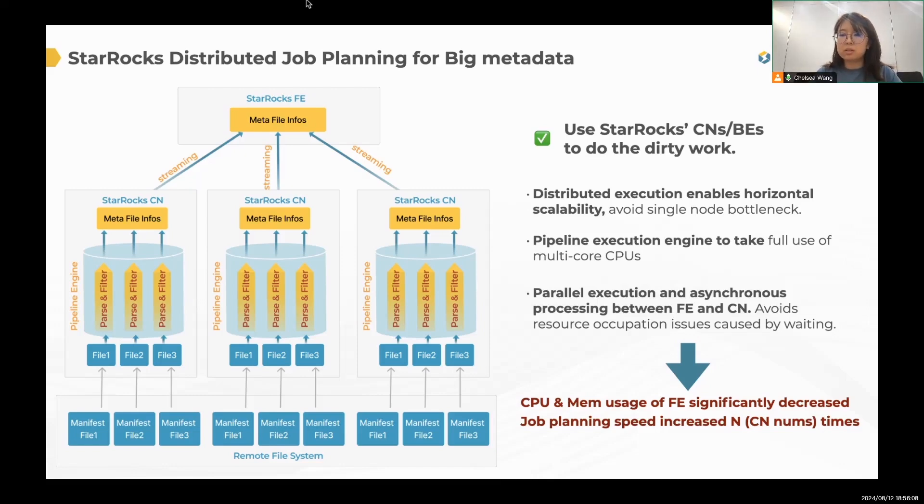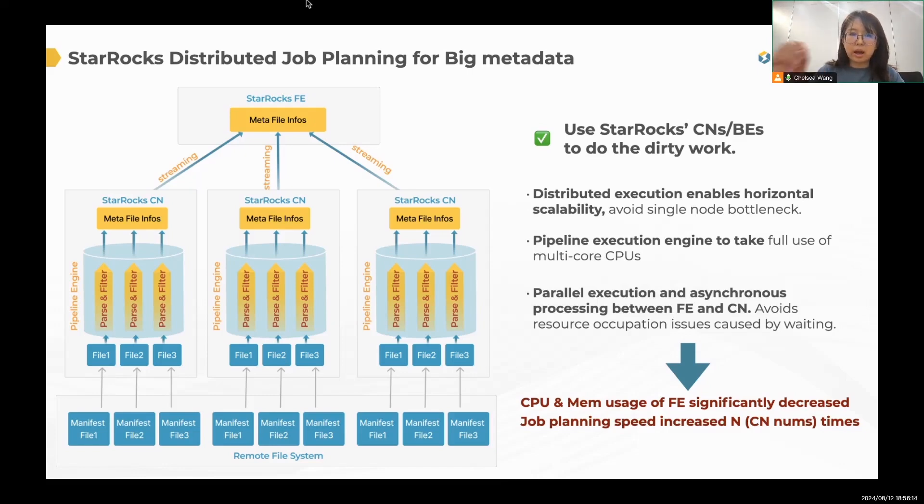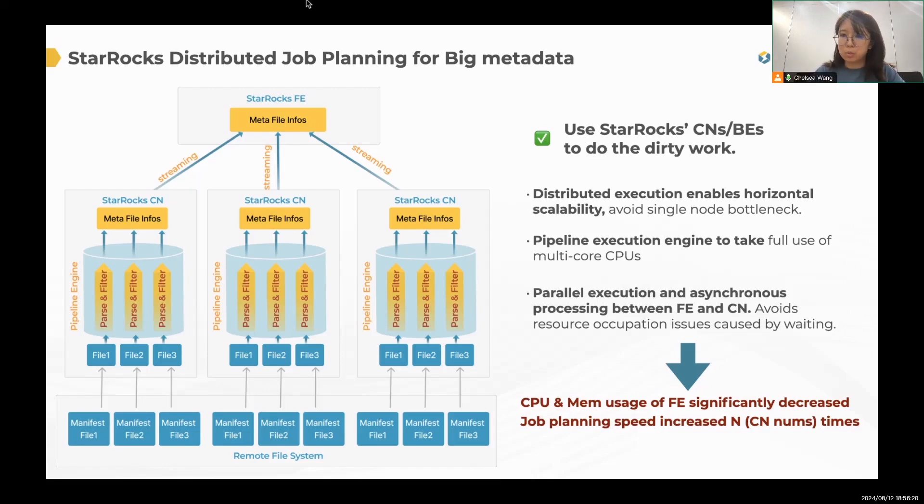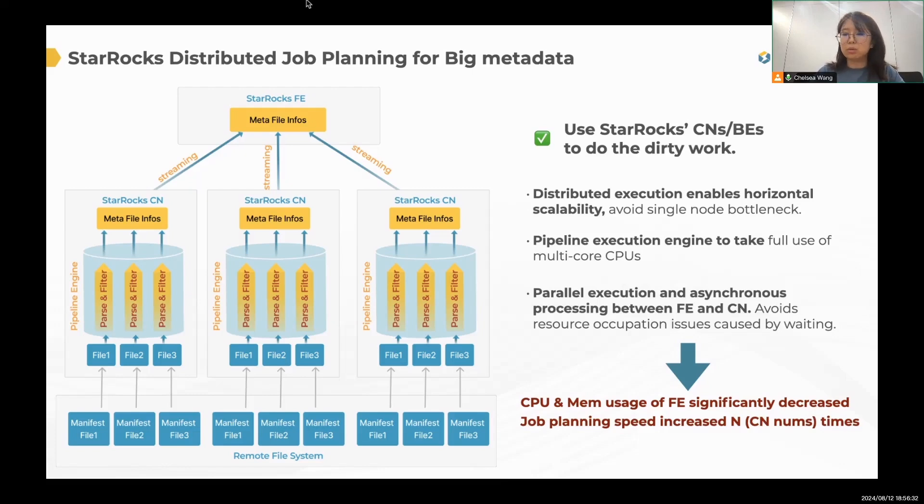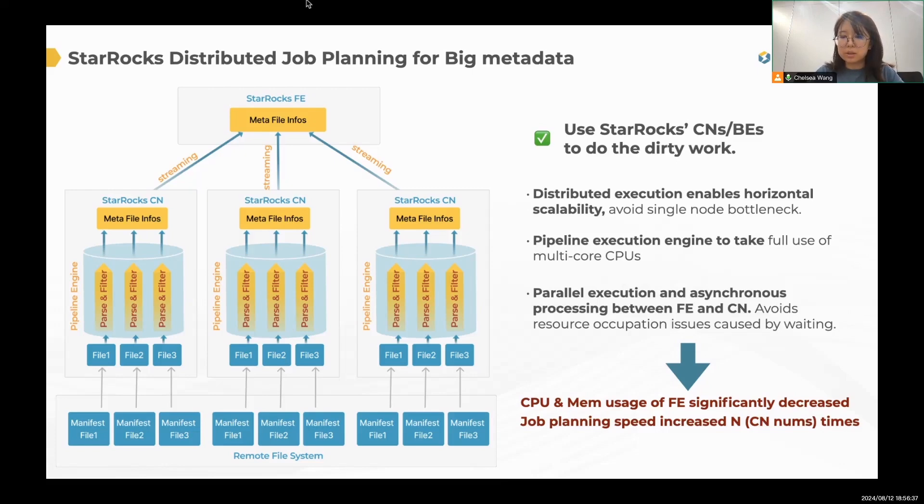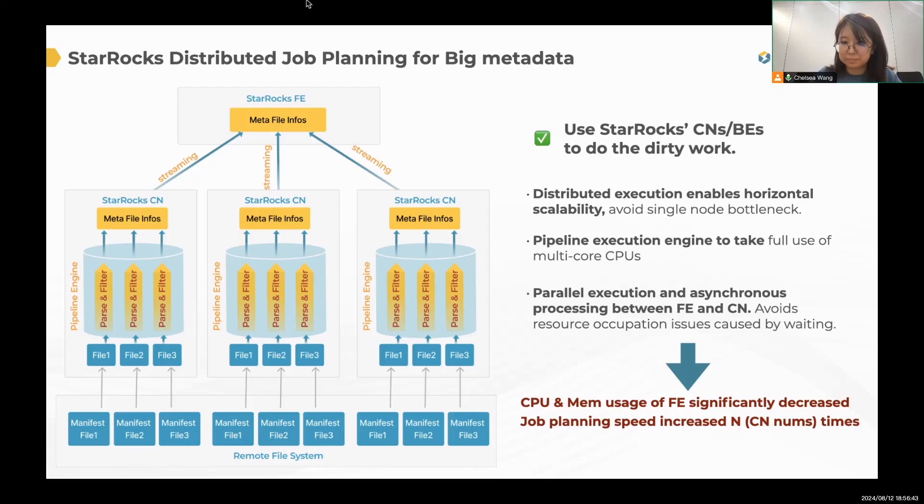So there won't be any single node bottleneck anymore. And like normal query, all the process between FE and CN are async. So there will be no more waiting, no more resource wasted. So basically, we can reuse those optimizations that StarRocks do for years for normal queries. And by distributed plan, our FE will no longer suffer from high CPU and memory usage, and the job planning speed will be increased n times. N here, I refer to the CN's number.